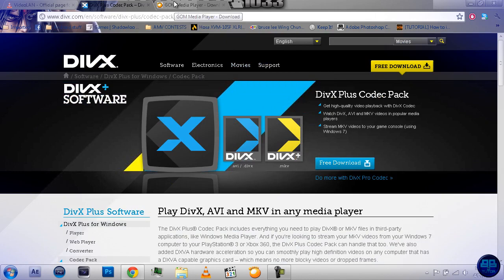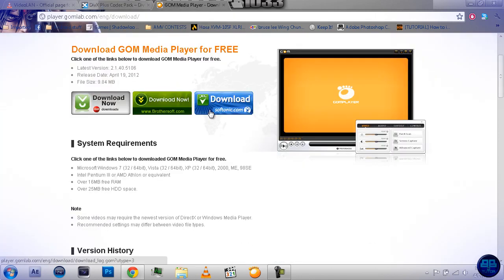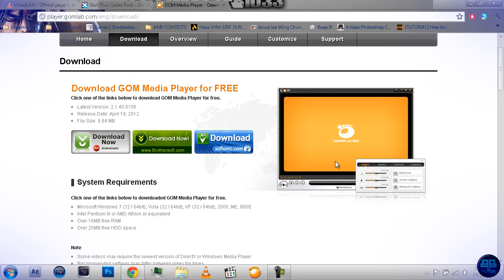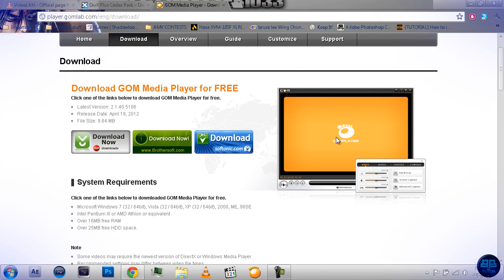And then, finally, we have the GOM Media Player. This is also free, and this I use as well, I use a few players, and this is one of them, and this plays stuff like Flash, like Swift Files, SWF, and things like that, and video, audio. And, it looks like this.